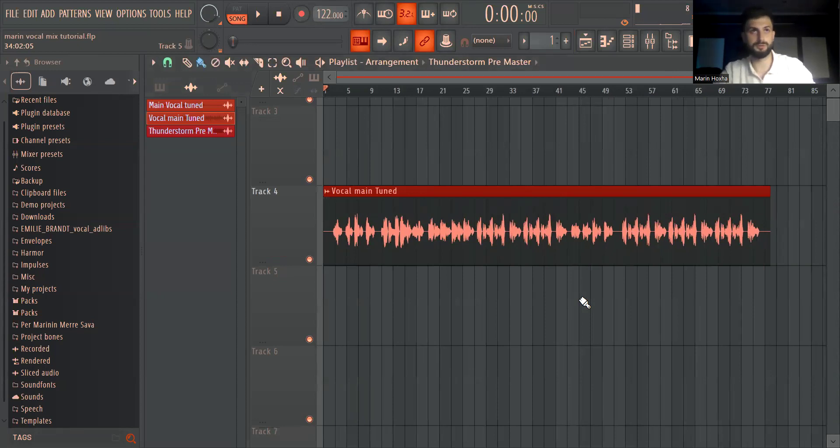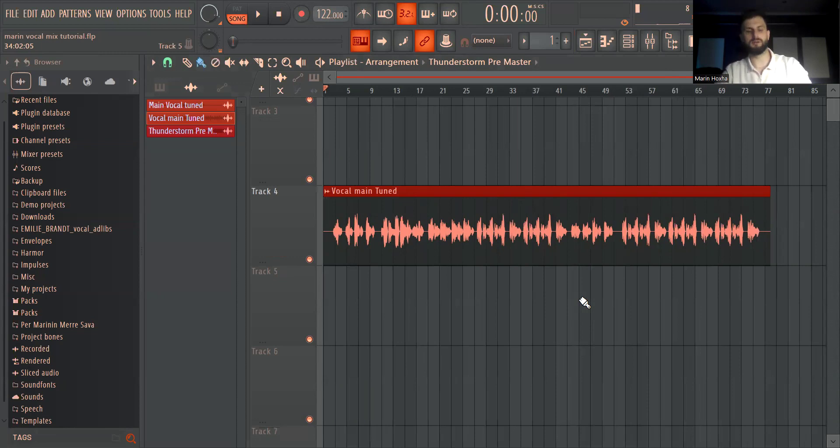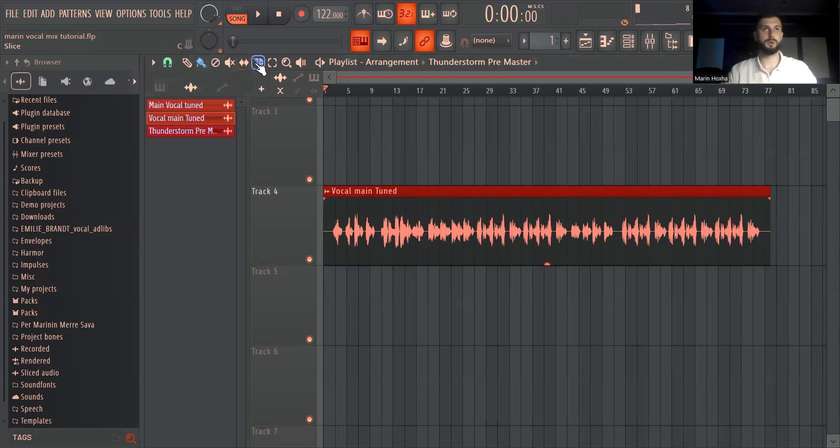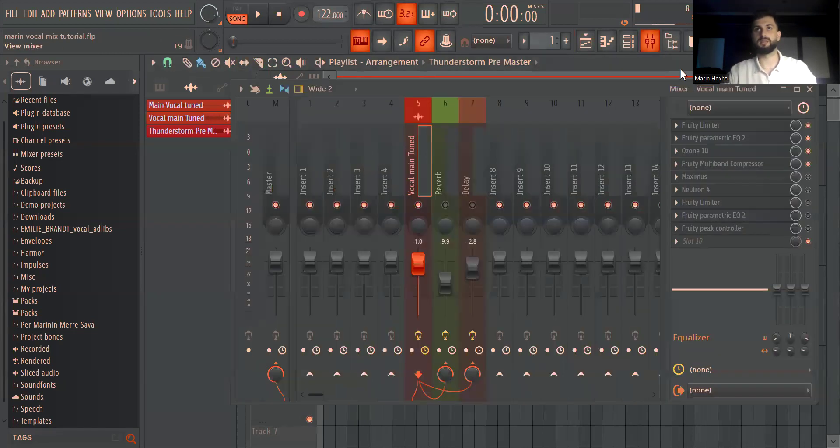I'm going to do a short brief tutorial on how you can do a good vocal mix. I'm going to use for reference my vocal for an upcoming song that I made. It's called Thunderstorm.